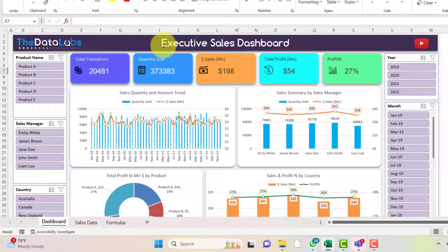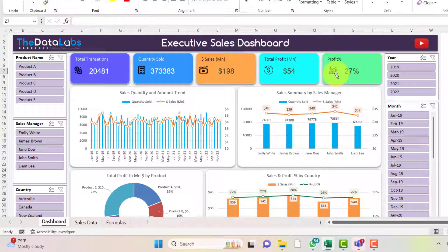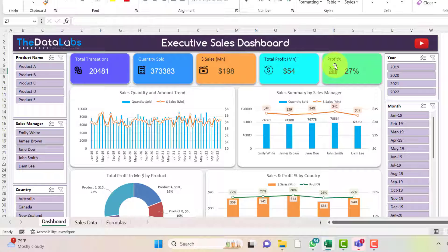On the dashboard, at the top we have the label showing 'Executive Sales Dashboard' — a beautiful design with font and branding logo in the top left corner. Below that we have five KPI tiles showing key sales metrics: Total Number of Transactions, Quantity Sold, Total Sales in Million, Total Profit in Million, and Profit Percentage — each with a respective icon and different colored card. Very professional.